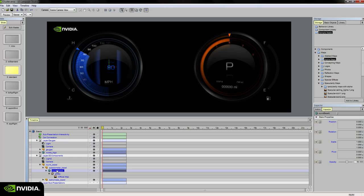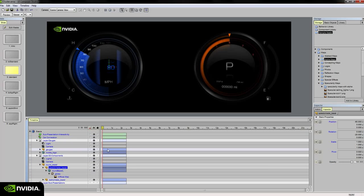Selecting the 3D mesh object in my timeline, we have our basic position, rotation, scale, pivot, and opacity properties. Same as on our group as well.